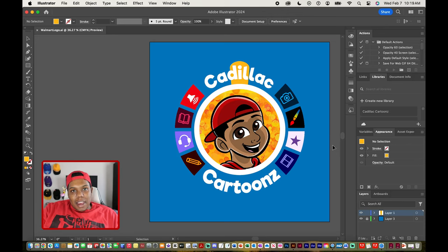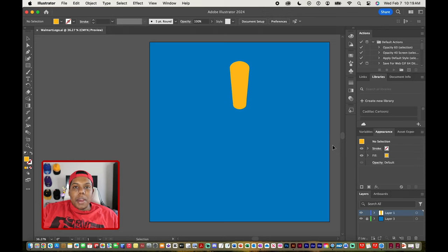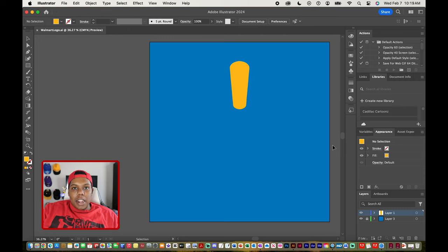What's good everybody? Welcome back to Cadillac Cartoons and today I'm going to show you guys how to take a shape and repeat it in a circle in Adobe Illustrator.